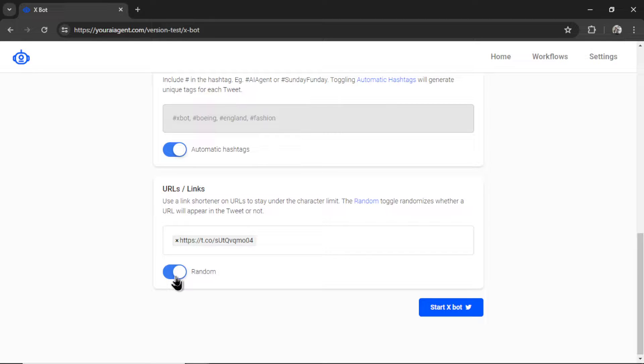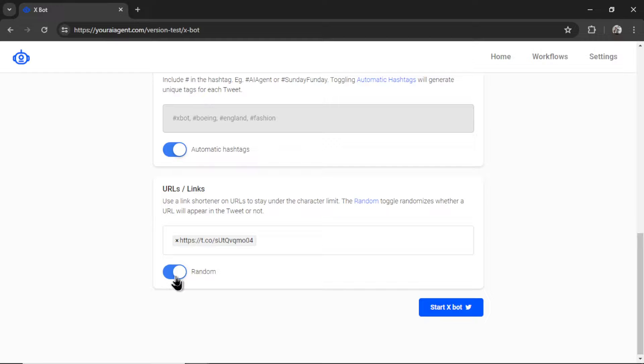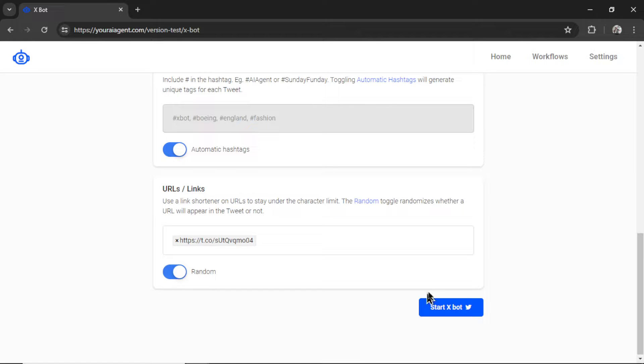If there are URLs everywhere. So this ensures that sometimes there will be URLs, sometimes there won't be. It might go four tweets in a row without a URL. And then three tweets in a row where there is one. I think with bots, randomizing is always better. Okay, with all that done, I can now click Start Xbot.